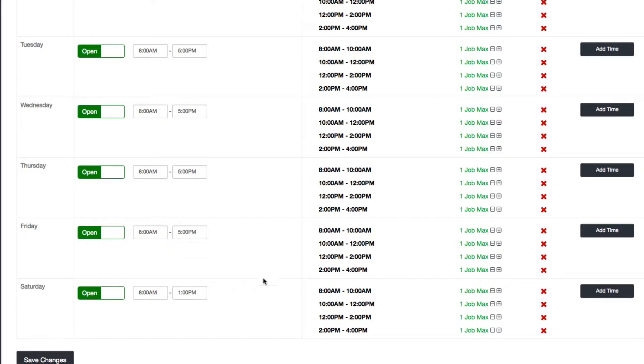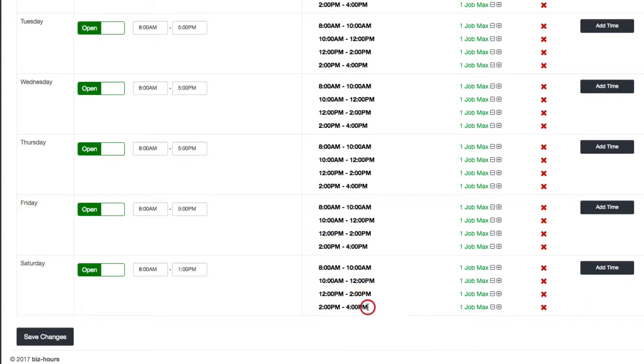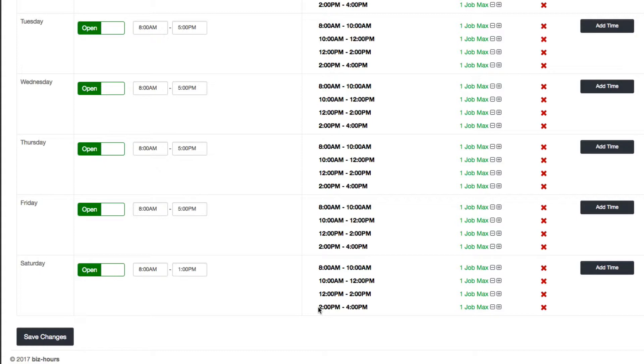One thing you may notice is that even though I set the hours to be closing at 1, I actually have these on my calendar still. What this new feature will do is that when you set your hours like this, it won't show any of the spots that are outside of these times. So this 2 o'clock spot will not be available even if the spot isn't already taken by another customer.